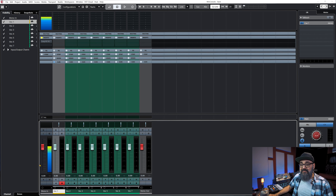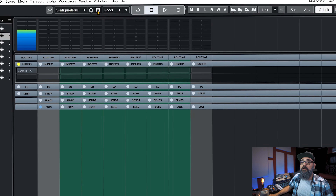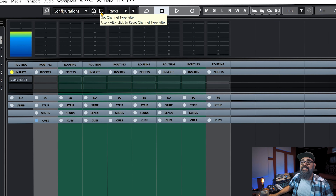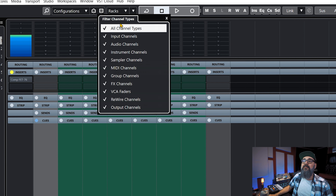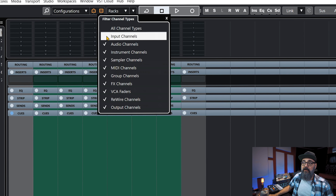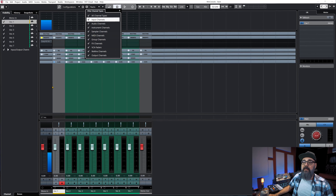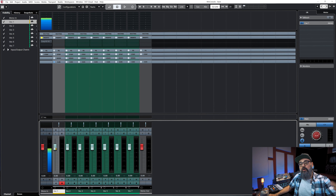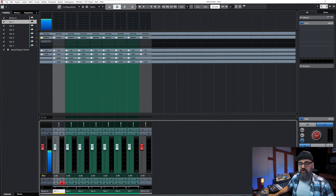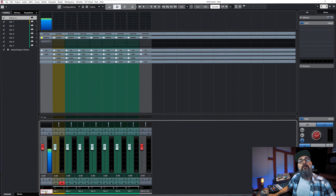If you don't see that input fader on your MixConsole, you need to click on the top — you will see the 'set channel type filter' icon. Make sure you click on it, and this is where you'll be able to select or check on input channels, otherwise it's not going to show. This way you'll have a visual of the actual input channel straight in the MixConsole.